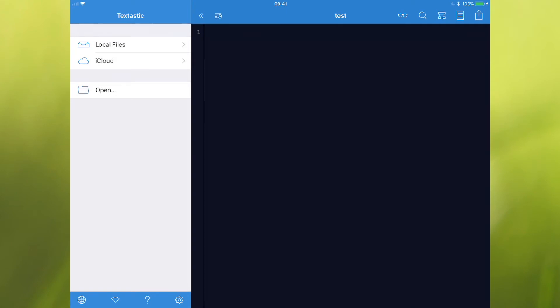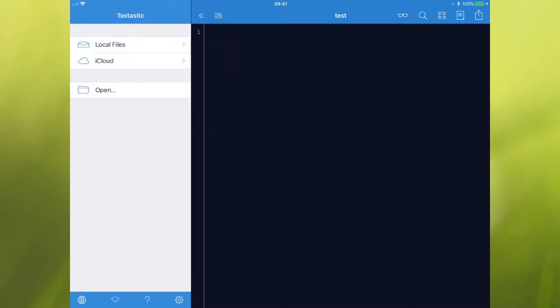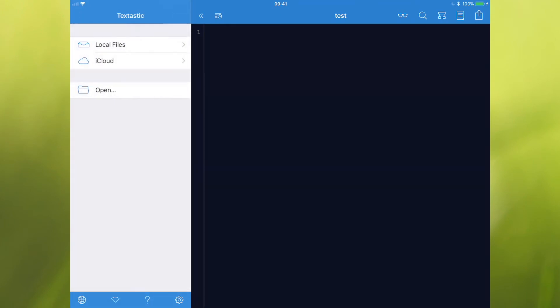You've got things that you can open local files, which are stored on the device. Obviously, you can open things from iCloud. And the default location is the Textastic iCloud Drive folder. If you go to open, that just launches an iCloud Drive browser. So you can get any files from there.